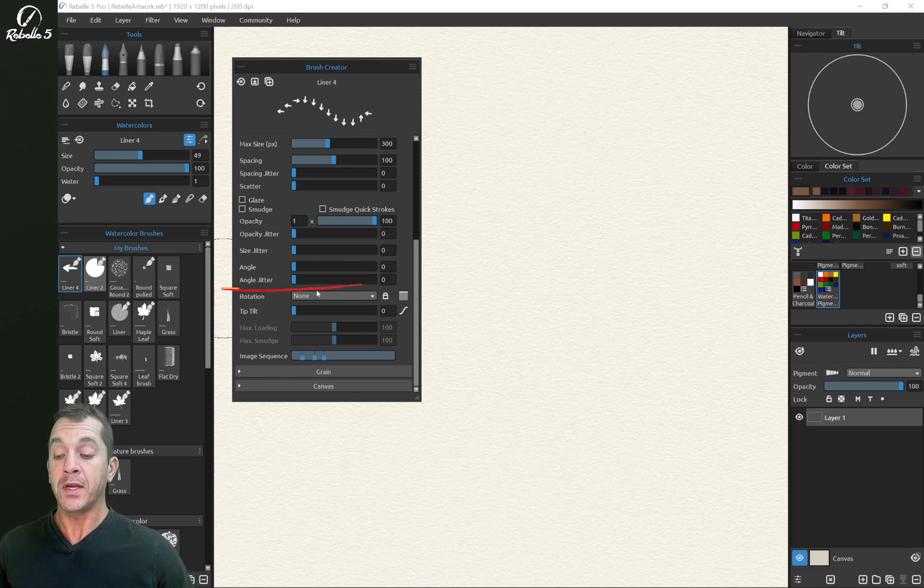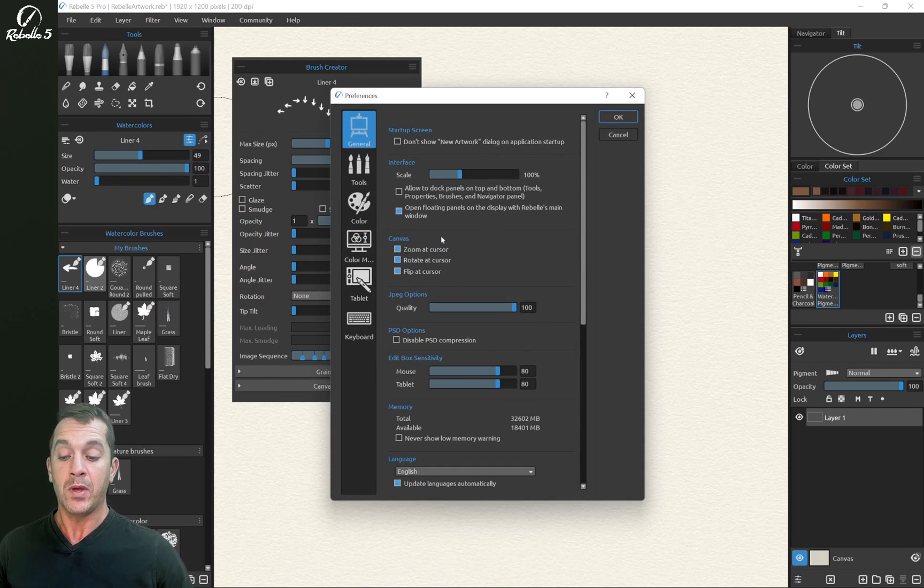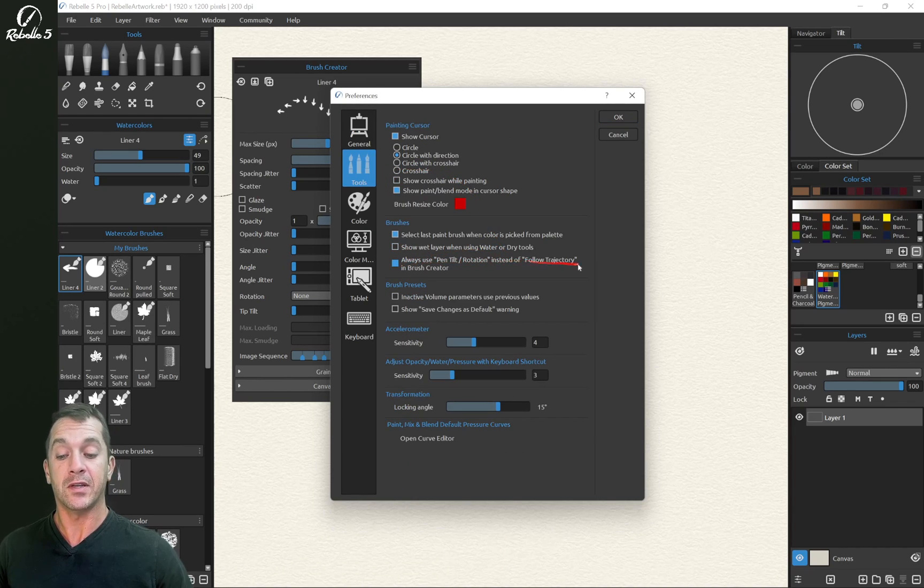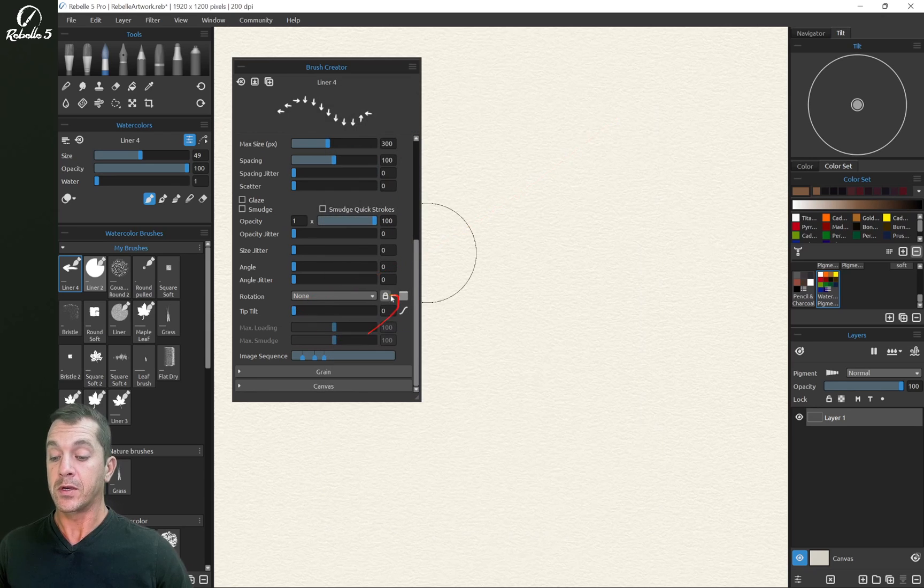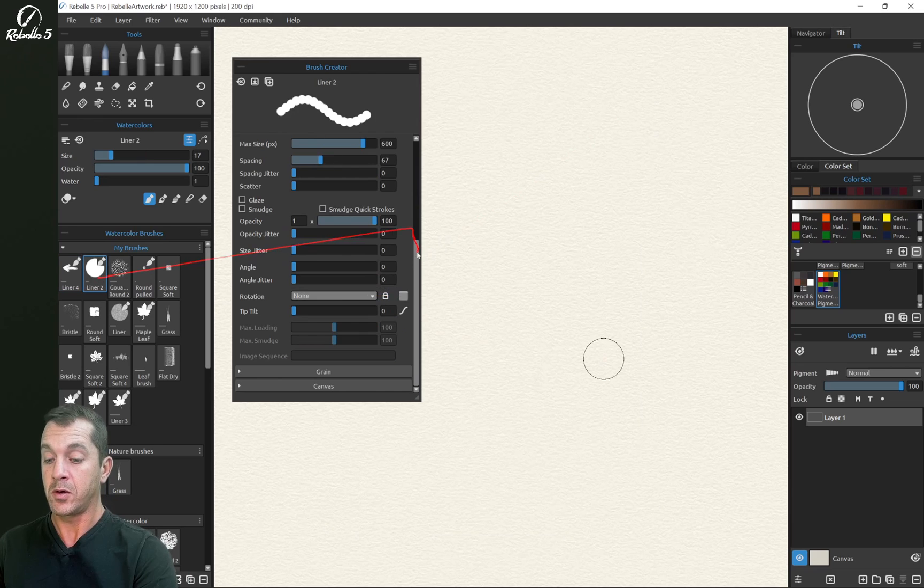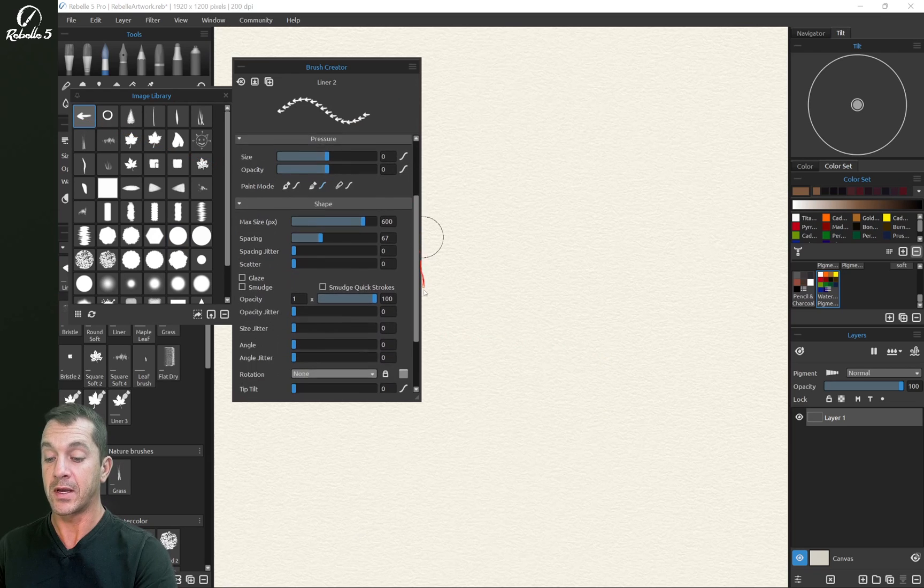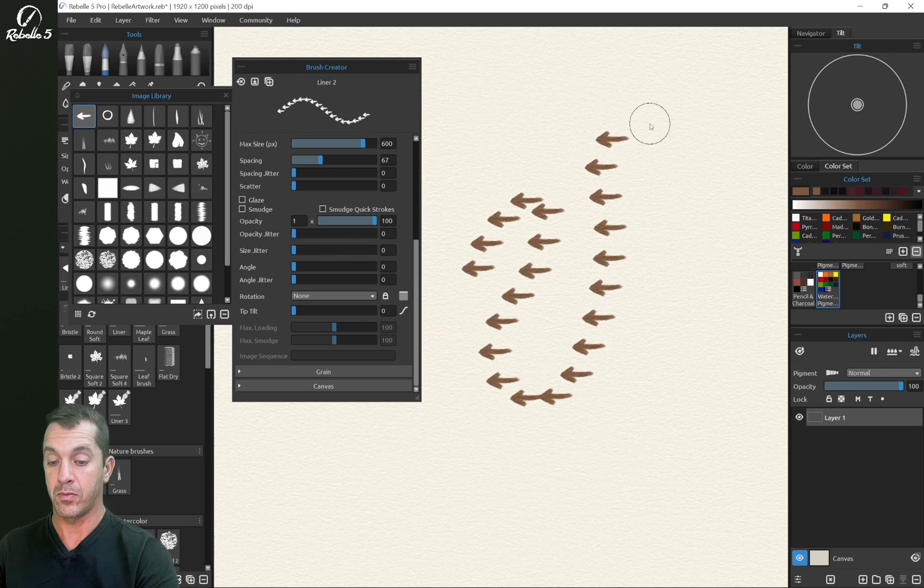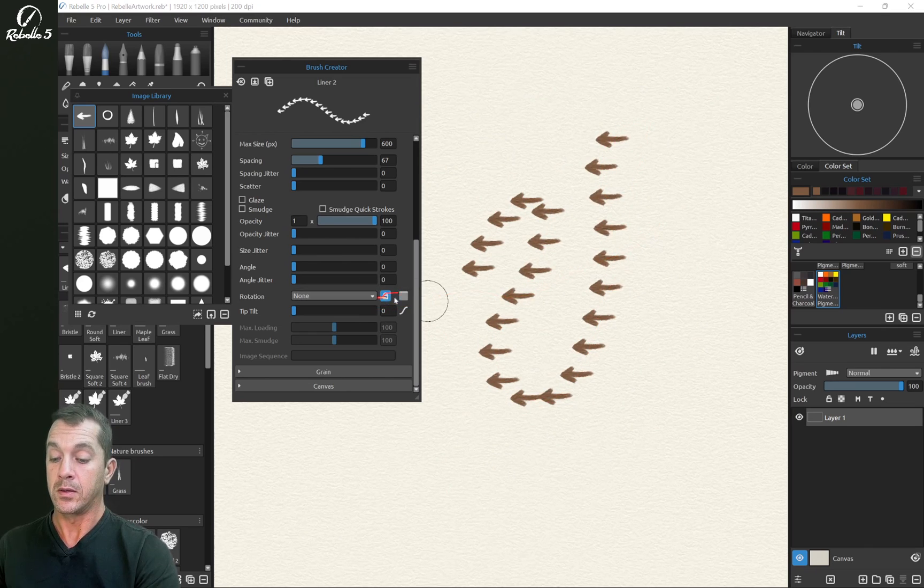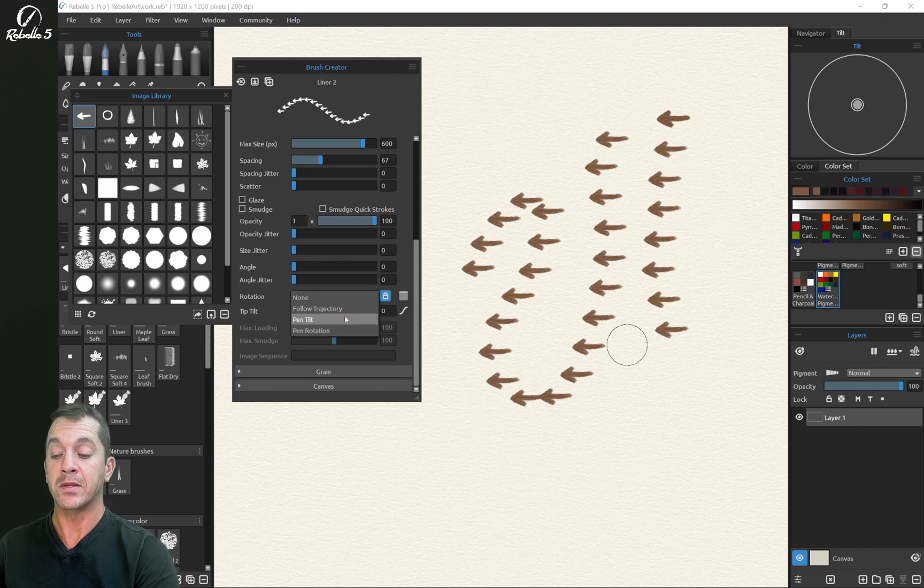Now rotation has some properties here in preferences. So we're going to go to preferences. We have the option of always use pen tilt rotation instead of follow trajectory and brush creator. I have this turned on and I'm going to leave it on for this because we have a force rotation mode lock button. So let's go up here. And to demonstrate this, we're going to choose our arrow. We have only one image, so this should stay nice and clean. With it locked, this will make sure that it doesn't use that setting in preference that says use pen tilt or rotation all the time.